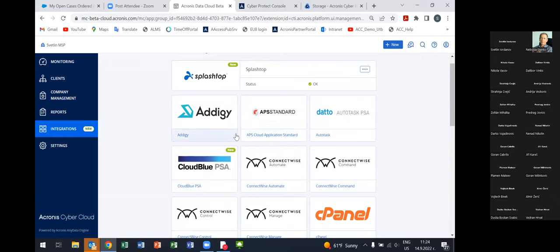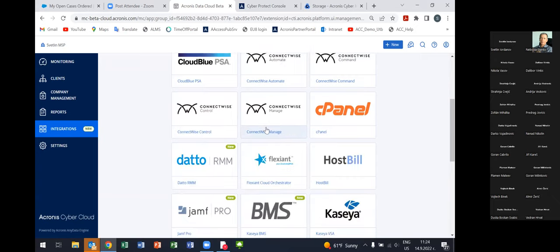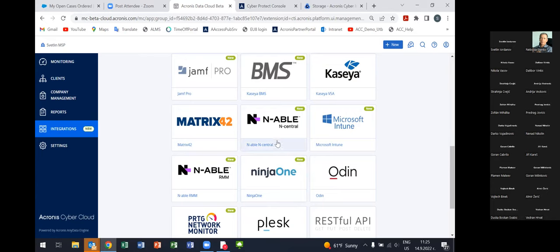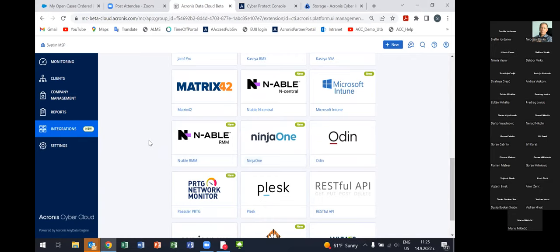There are plenty of integrations. If you use some kind of third-party MSP PSA or RMM tool, we have many integrations available here. We have a dedicated solutions portal where you can see all integrations, and from there you can jump directly to the respective cloud application to see how to activate the respective plugin and use Acronis Cyber Protect Cloud functionalities directly from that portal.